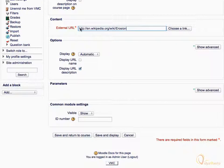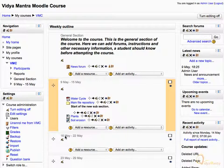Click Save and Return to Course. Click Turn Editing Off.